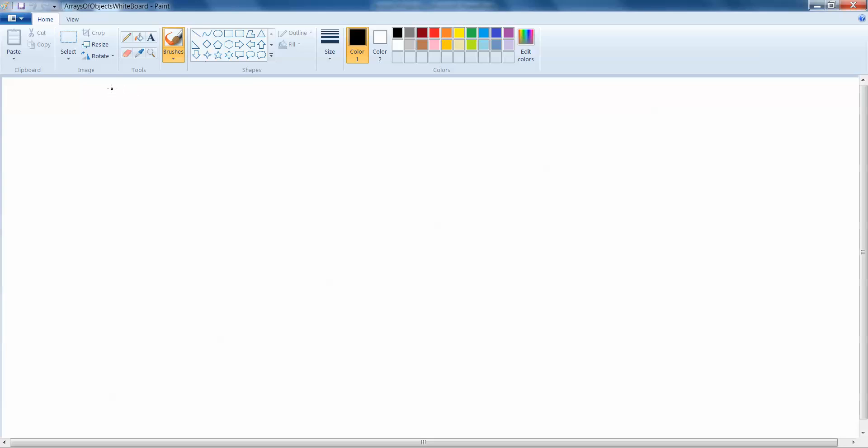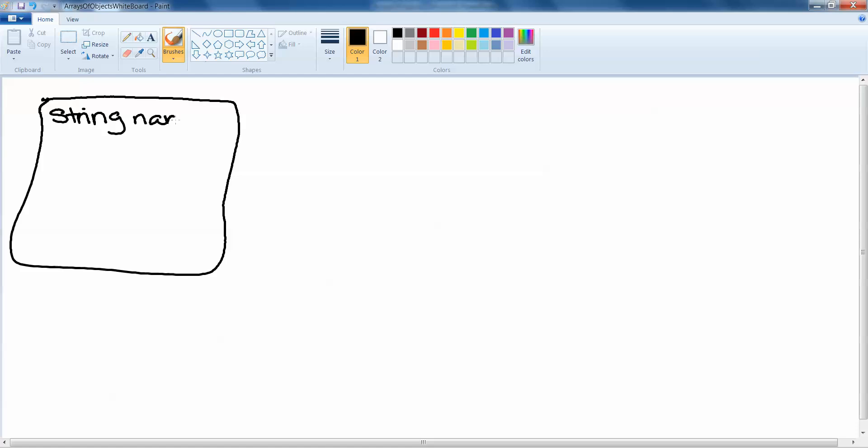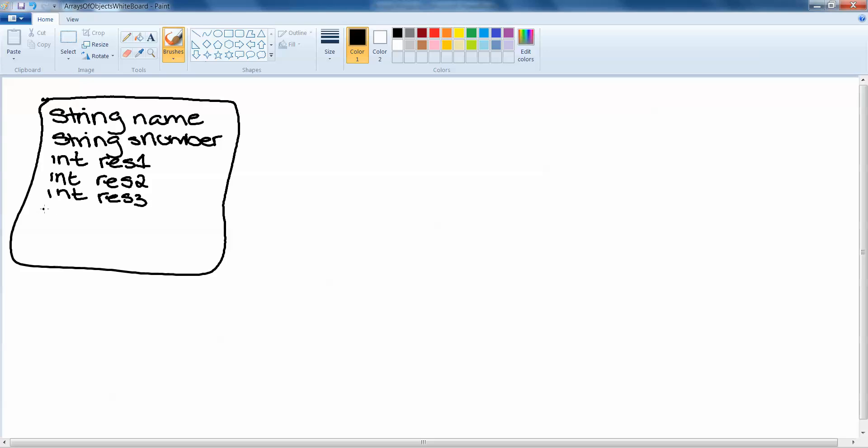An object. First off, the first thing we need is an object, and the object we would need in this case should represent a student. So if we take a look here, say we have string name, string s number for student number, we're going to need an int for result1, an int for result2, an int for result3, and an int for result4.